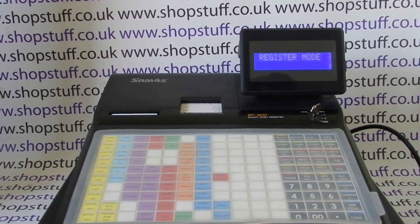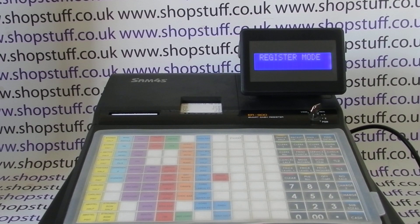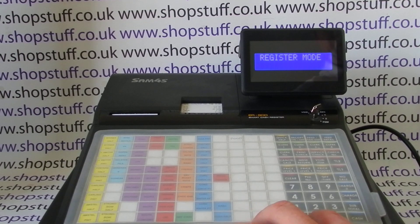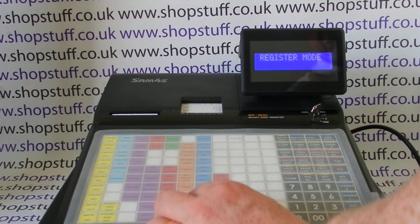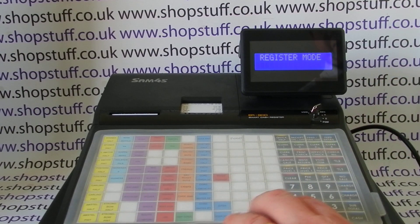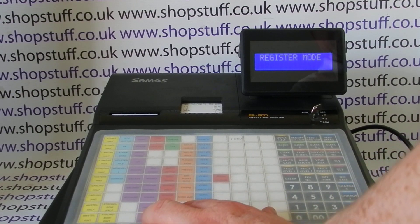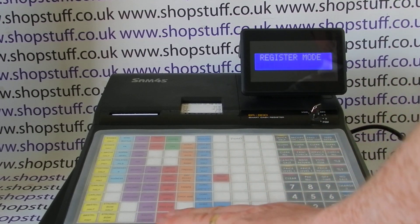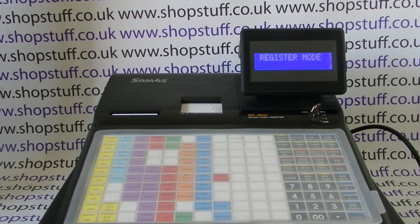Today's video from Shopstuff, I'm taking a look at the ER900 series cash registers, in particular the discount button functions. In this video I'm using the 940 model, but the programming process is the same on the 920 — the 920 has an identical keyboard to the 940. The overall protocol for programming will be the same on the 945 and the 925, but those have a different keyboard.